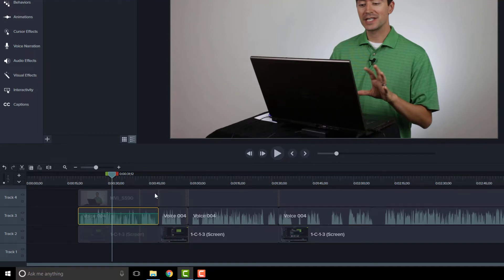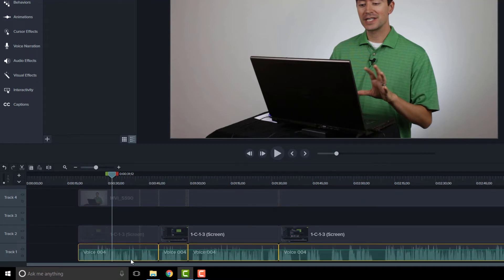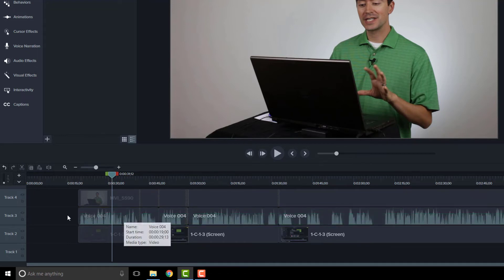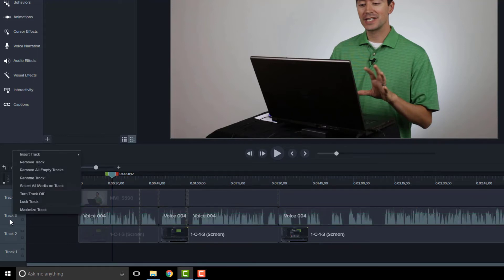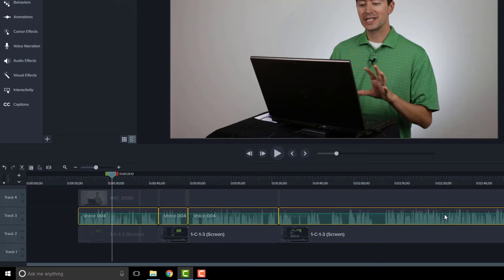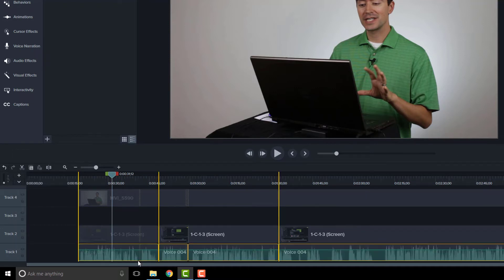Another thing you can do is select all the media. You can click and drag all the way to the end to grab all the media that way, and then drag it down. Another way is to right-click in the track area and choose 'Select all media on track.' It might be that the track goes on and on, and you want to make sure you don't miss anything. So a good way is to right-click on the track and select all the media there, then click and drag it down.